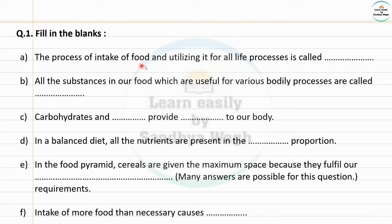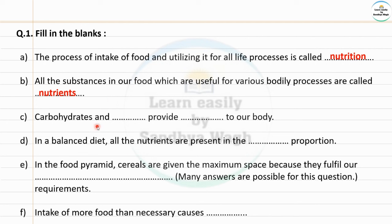Question number one — Fill in the blanks. The process of intake of food and utilizing it for all life processes is called dash. That means the process of using food for all body processes — the answer is nutrition. All the substances in our food which are useful for various bodily processes are called dash — the answer is nutrients.